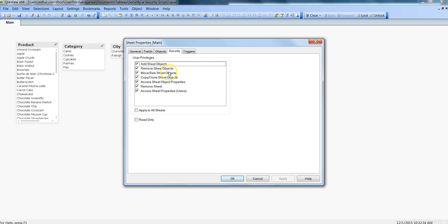The first is Add Sheet Objects, which allows users to add sheet objects. There is no harm in this—sometimes they want to create some sheet objects for their specific analysis.